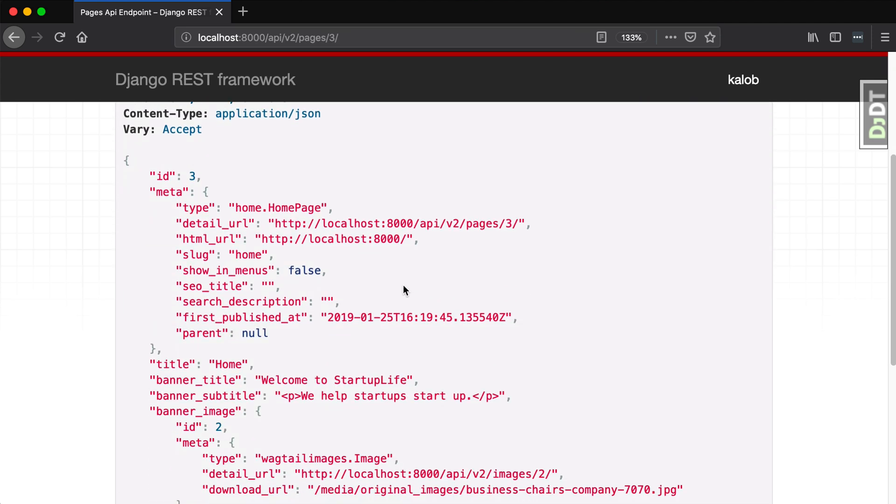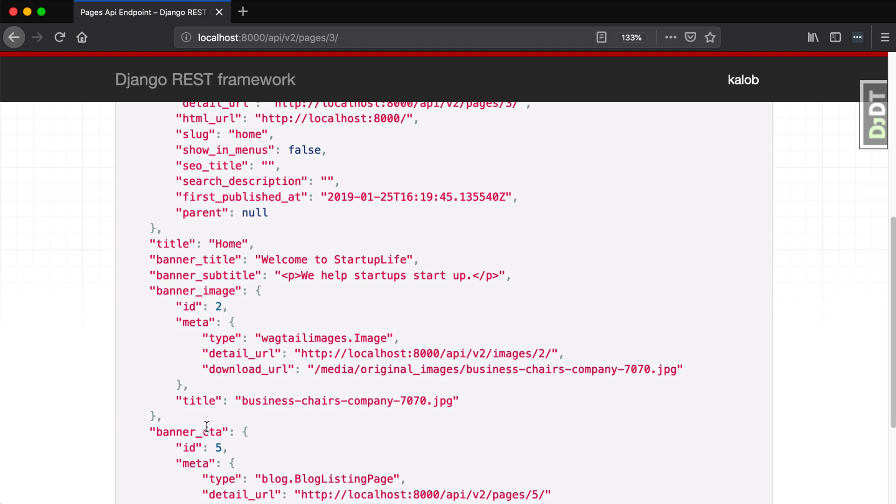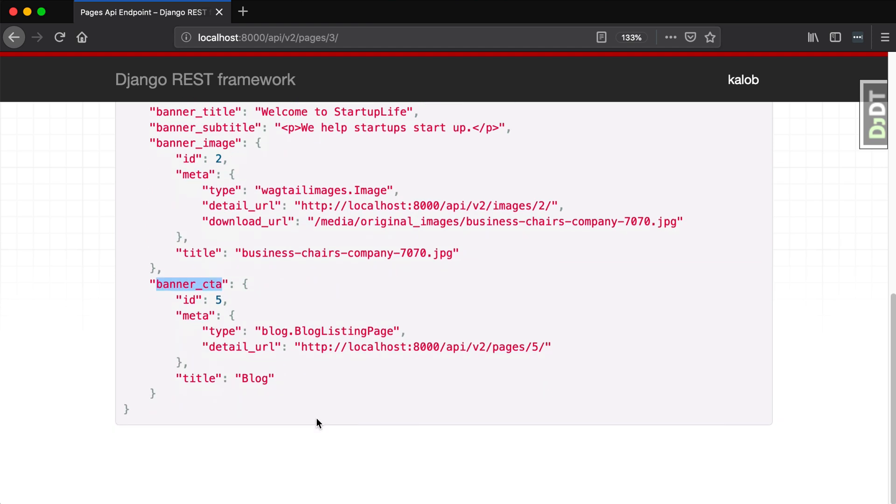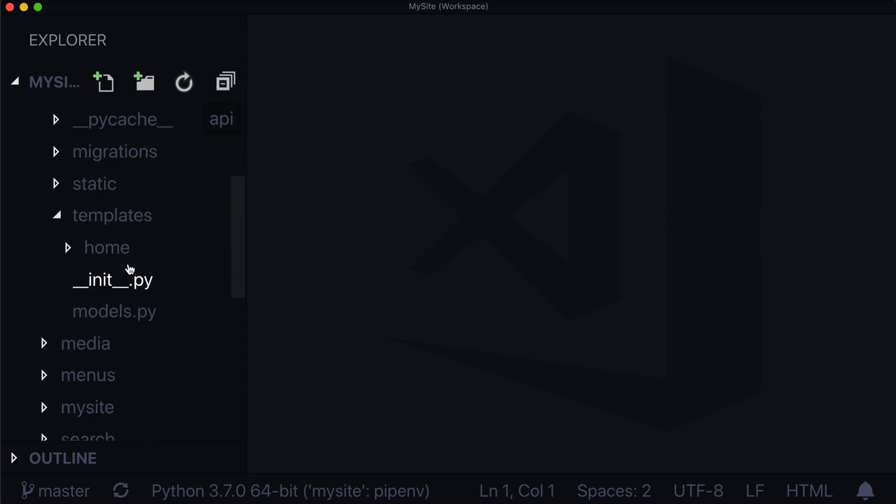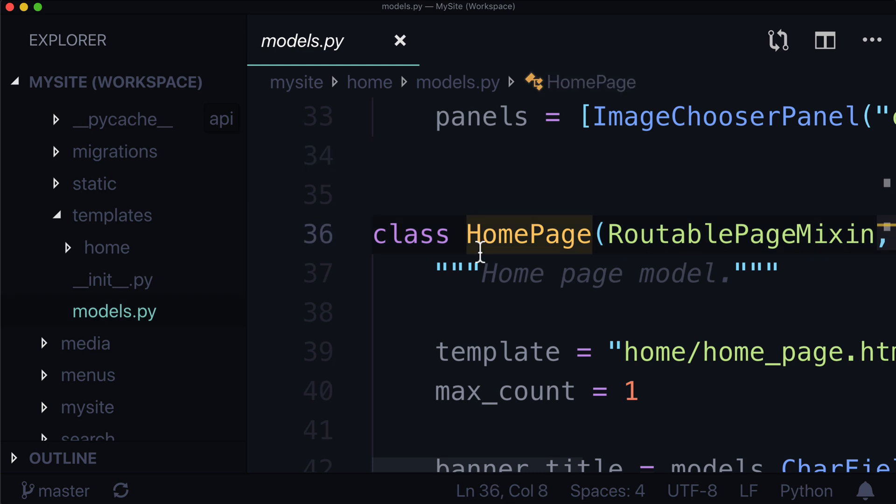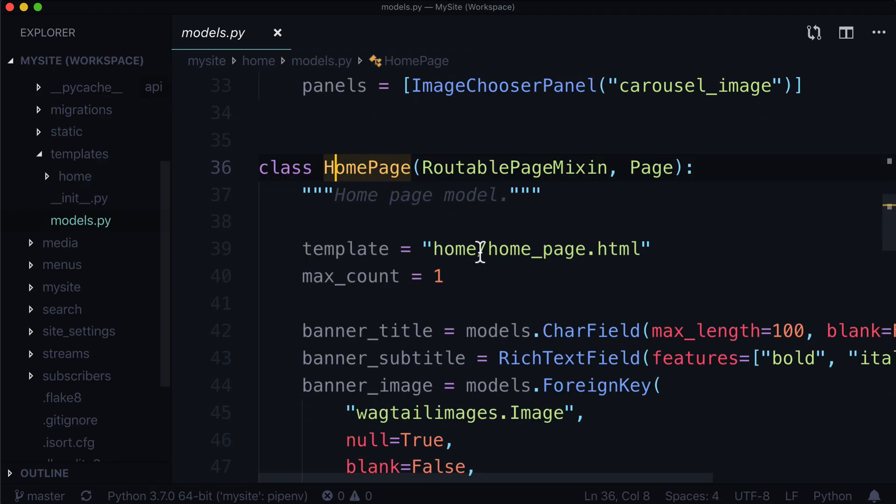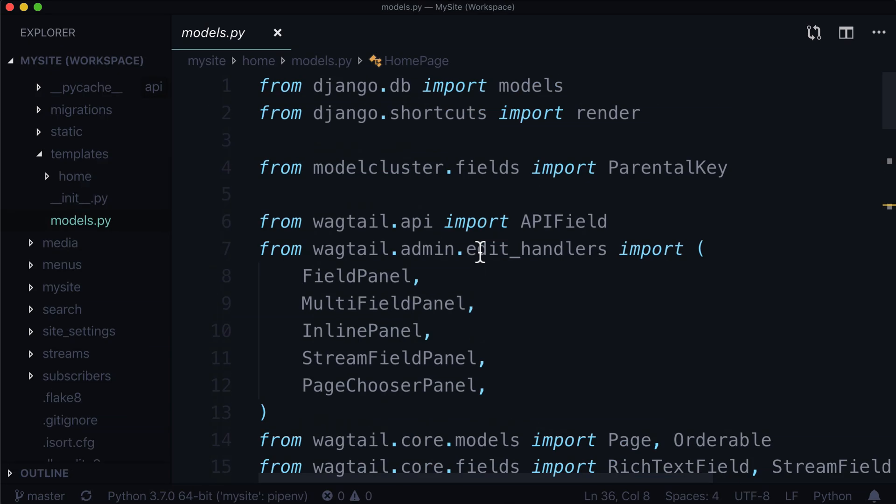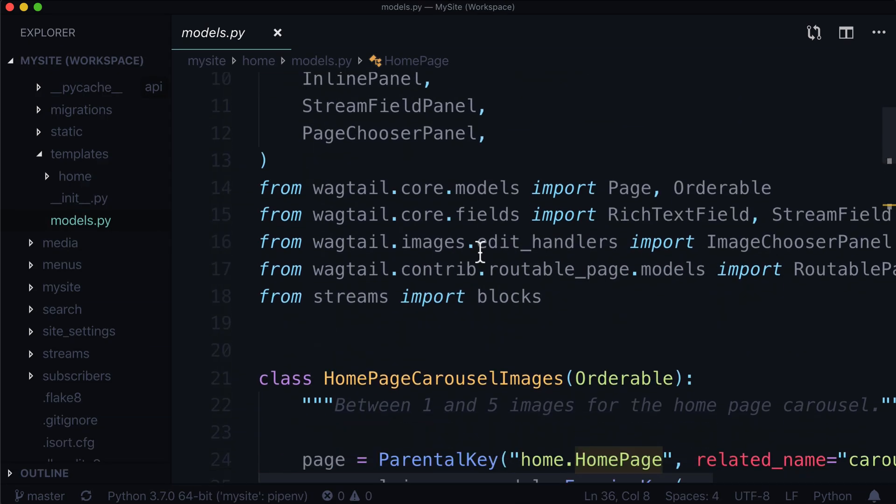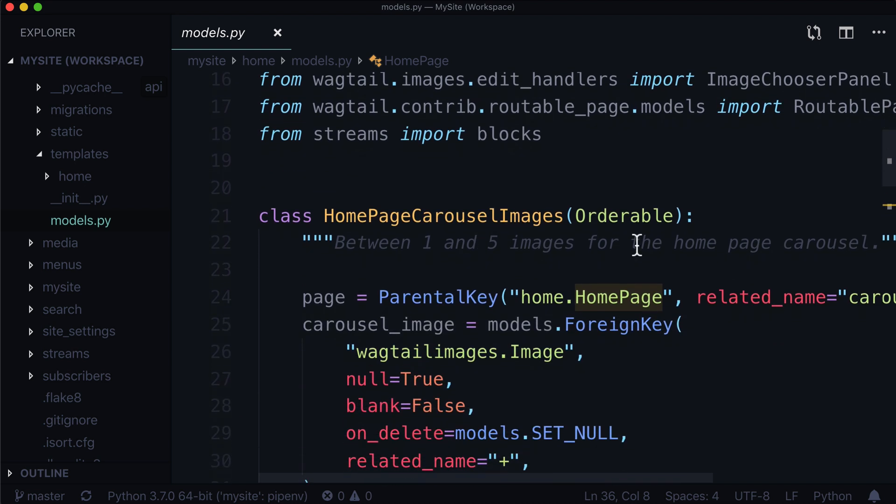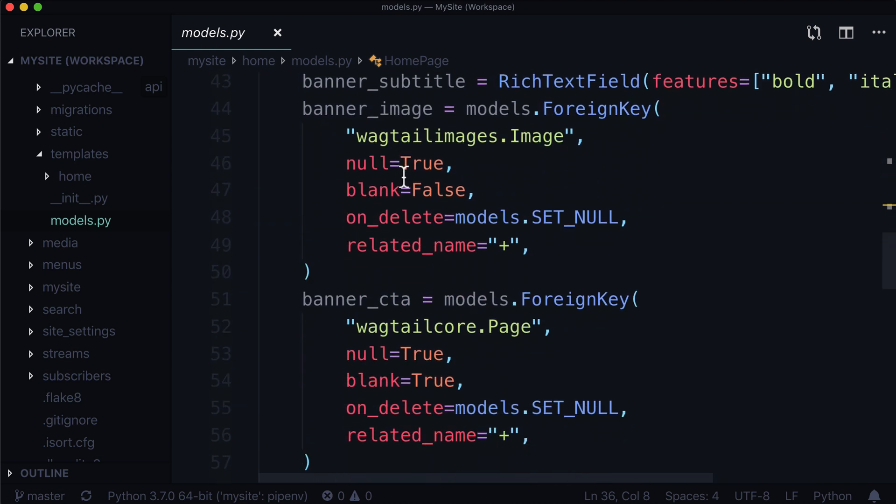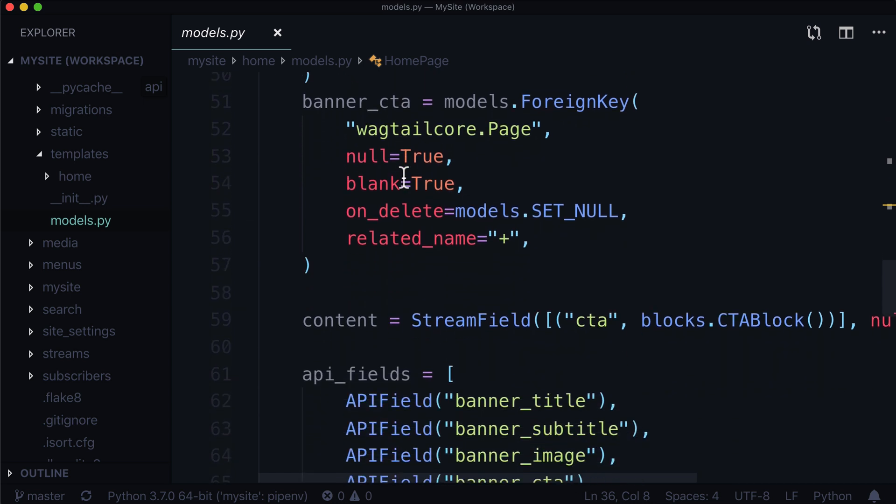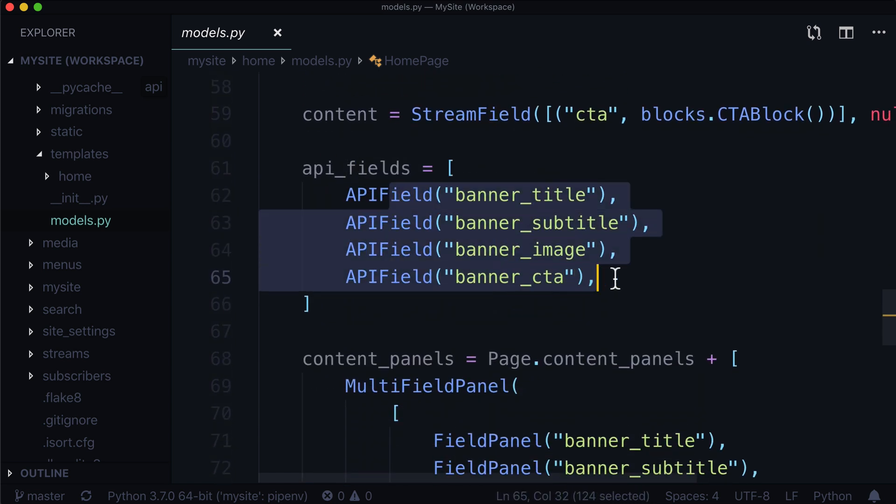We can see on this page that we have a bunch of extra information. We've already enabled banner_title, banner_subtitle, banner_image, and banner_cta. But if we open up our code and go into models.py, we're in models.py and we have an orderable in here, and then we have our homepage. If I scroll down, we have our exposed API fields.